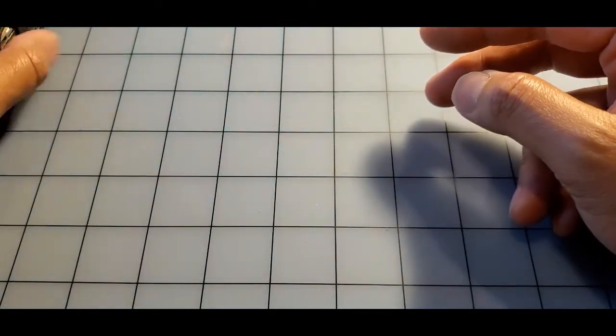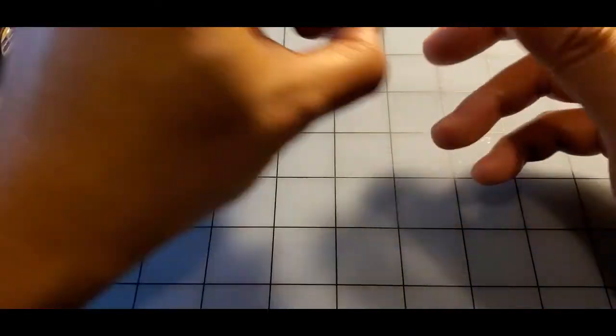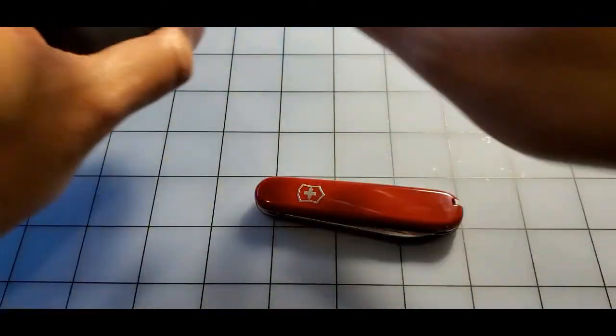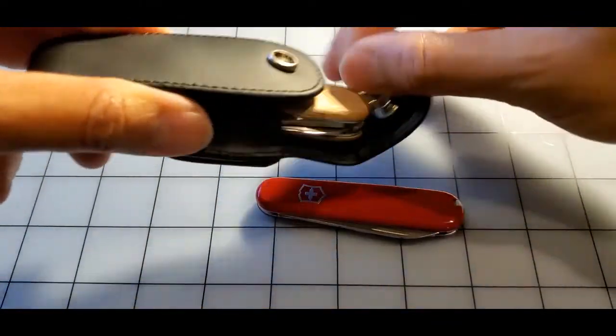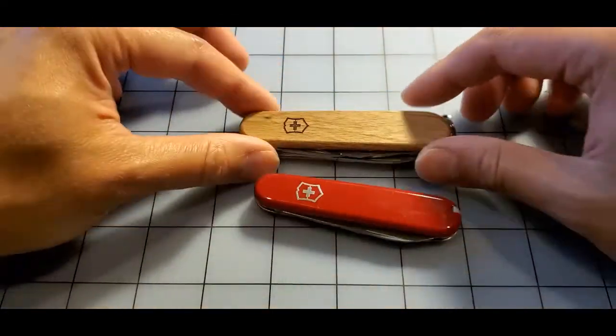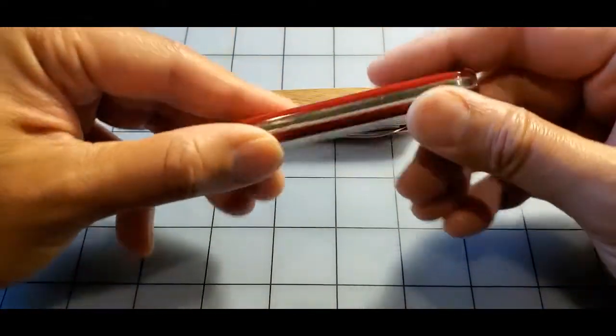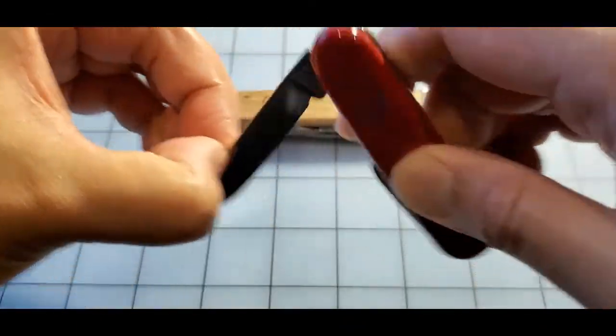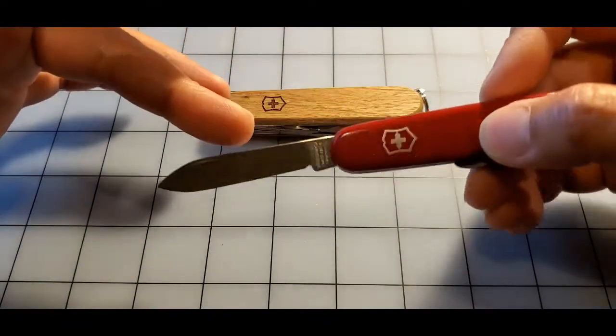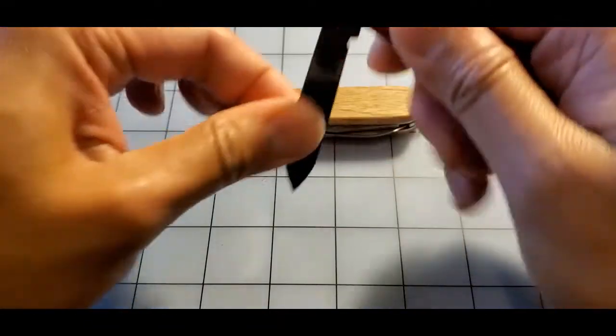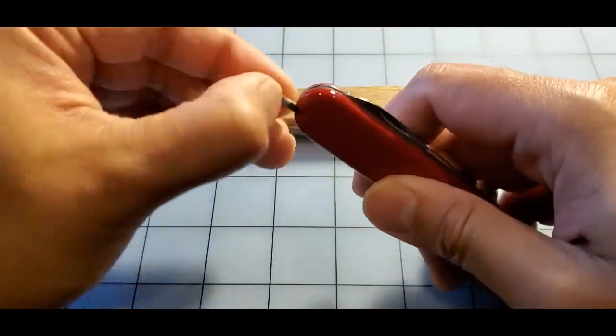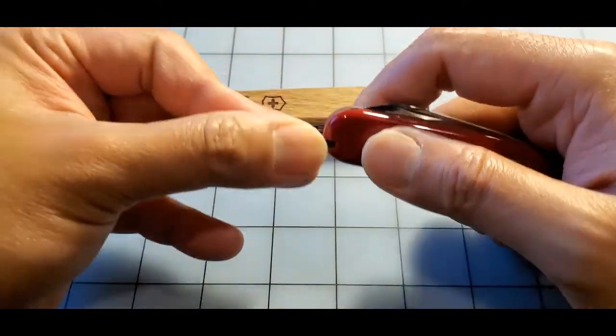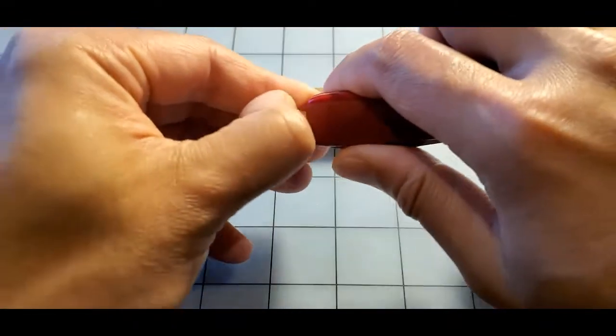And then the other gift I received was, so it's a smaller knife. You can see here compared to the Spartan, and this one's very simplistic, it's fairly light. It's a smaller about two and a half inch blade length, comes with tweezers, toothpick.